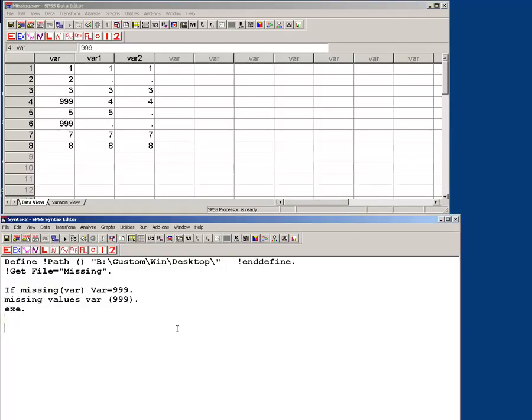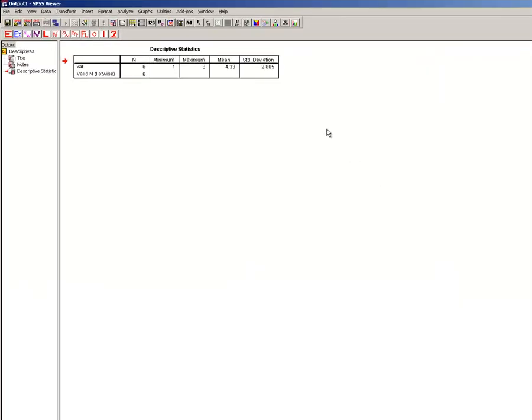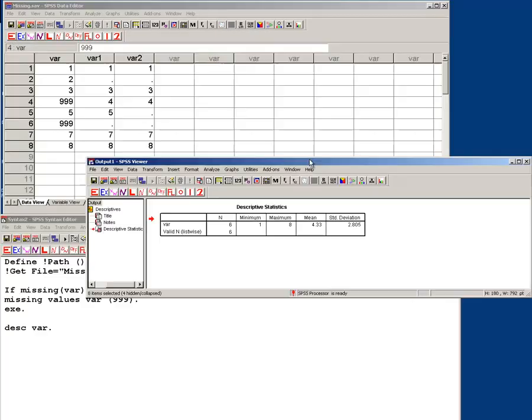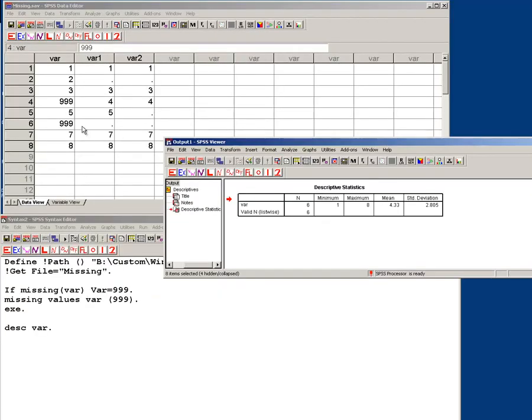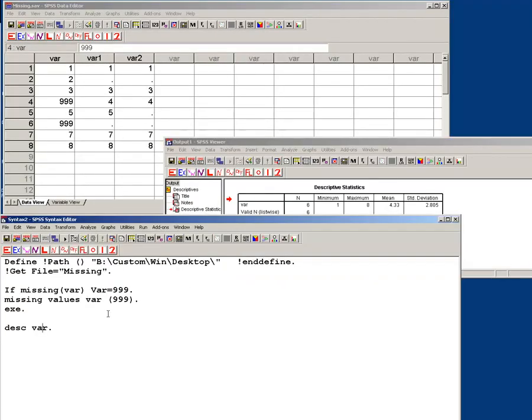However, if we do descriptives on var, let me bring this over here, you see the maximum is 8, right? And that is because we've defined missing as 999.